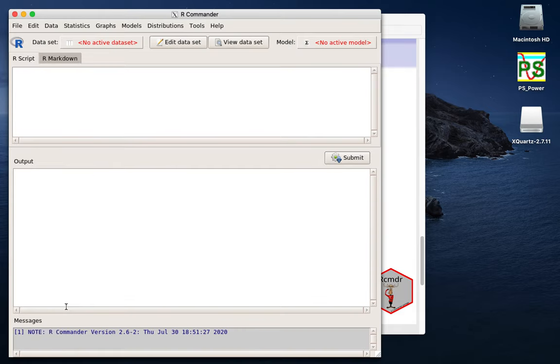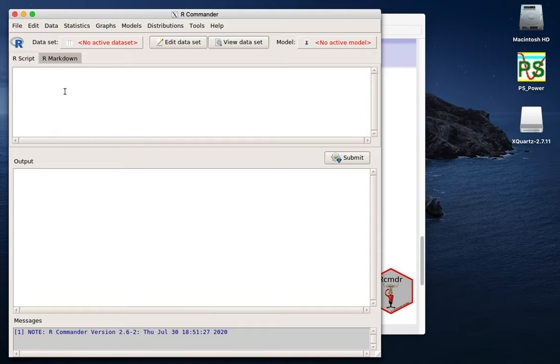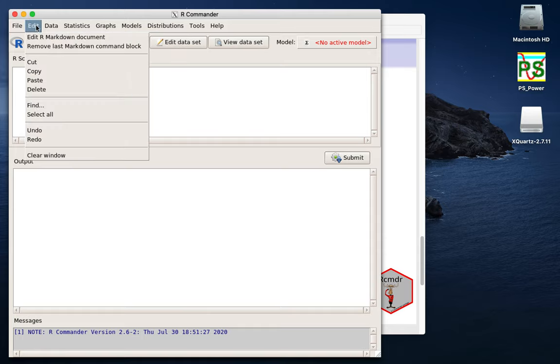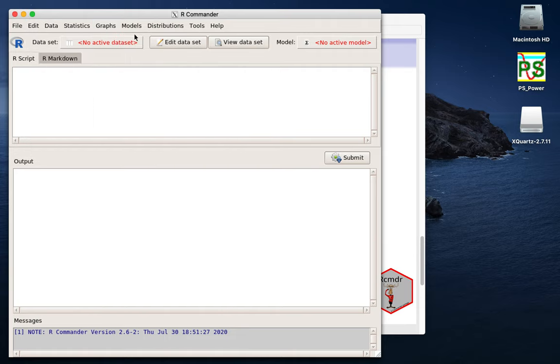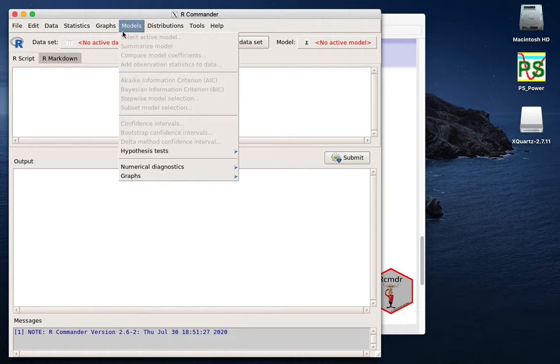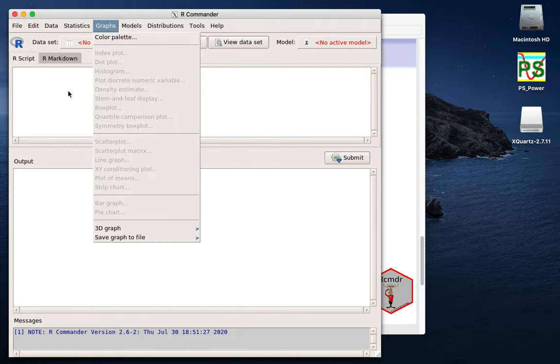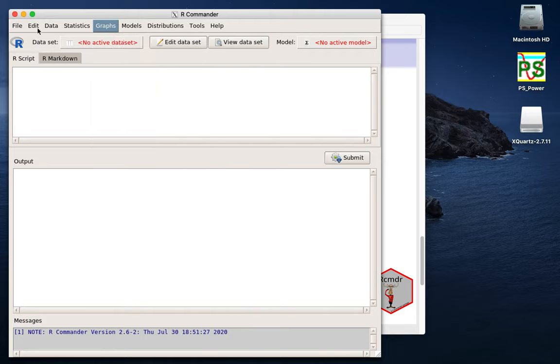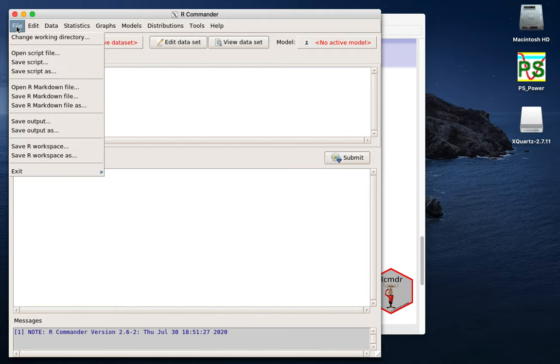And so we can see that we've got three windows here. One's for any menu that we use from these many menus. It will give us some R syntax, and then there's output in this window, and some messages in this window. But that's for later on.